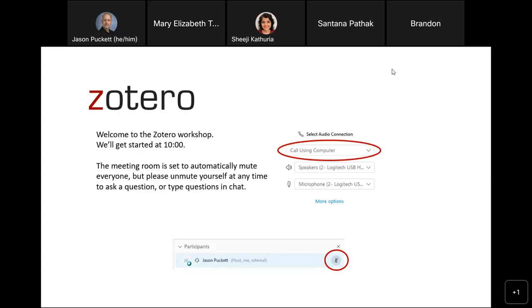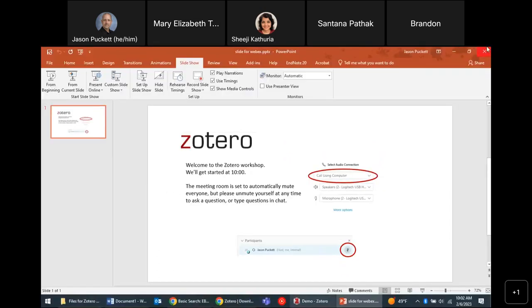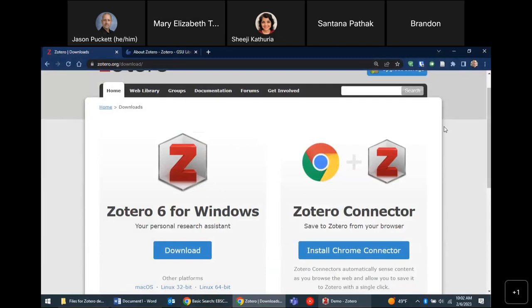Welcome everybody to this Zotero workshop. A little housekeeping before we get started: please feel free to type questions in chat at any time. I'll try to keep an eye on the chat even though I'm managing many windows at once. If you'd like to unmute yourself to ask a question, you're welcome to do that. We have a small group so I don't think that'll be disruptive.